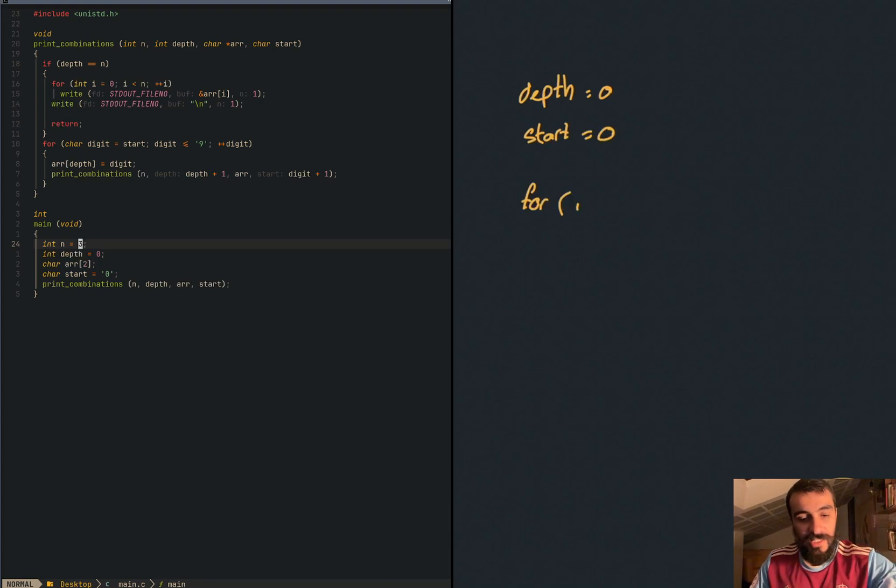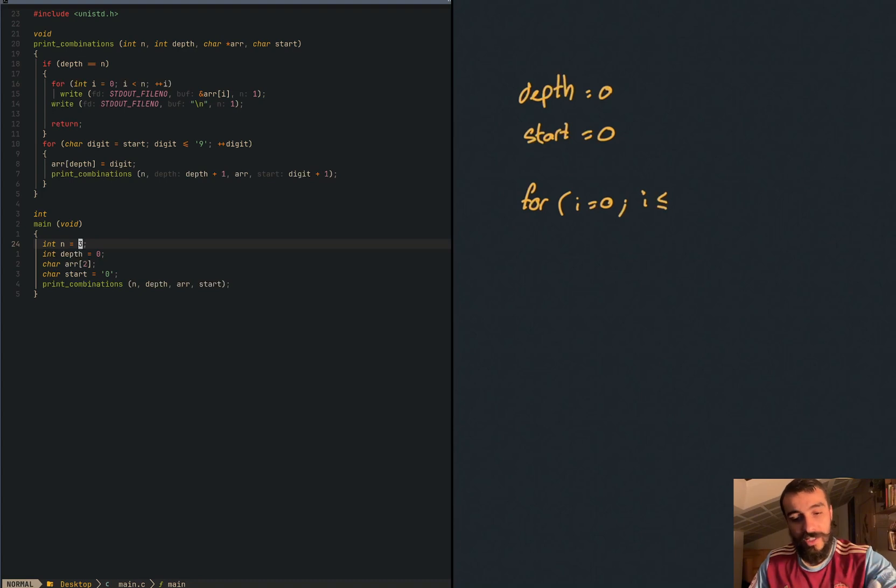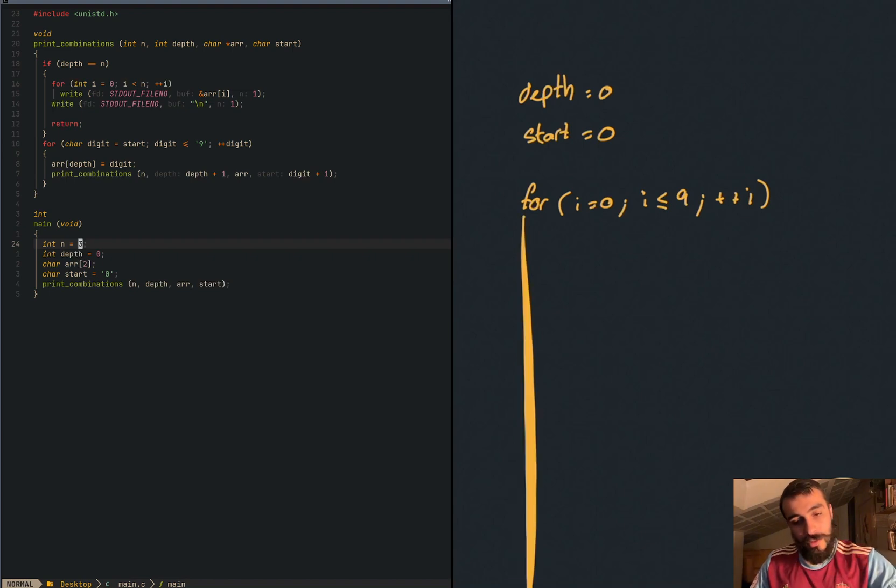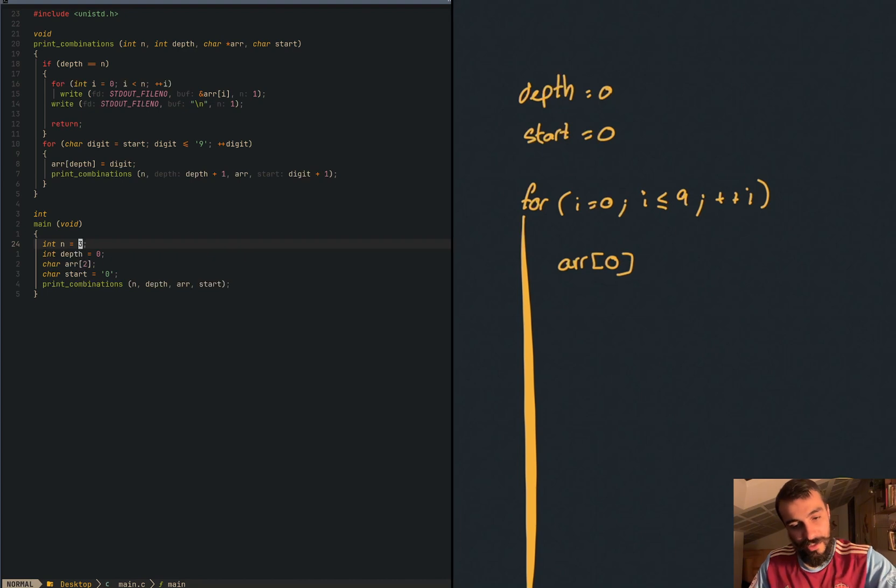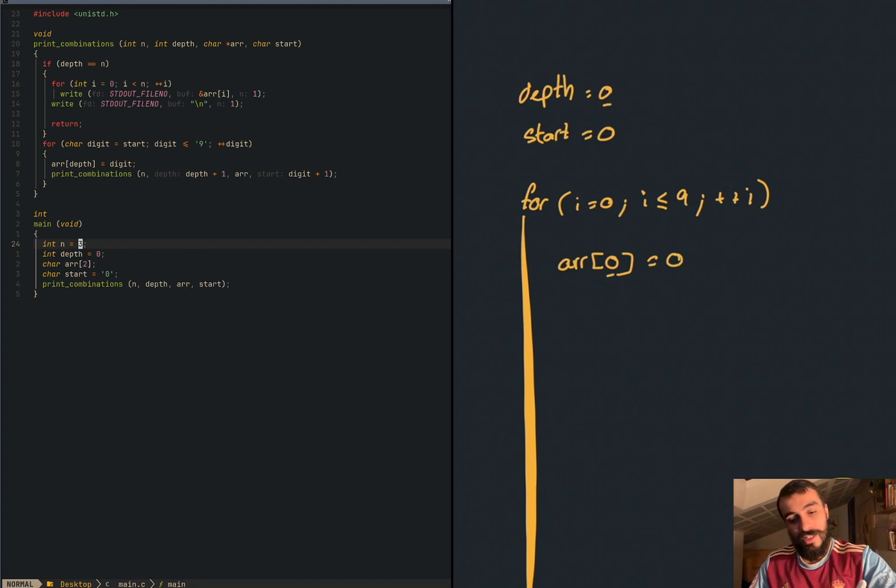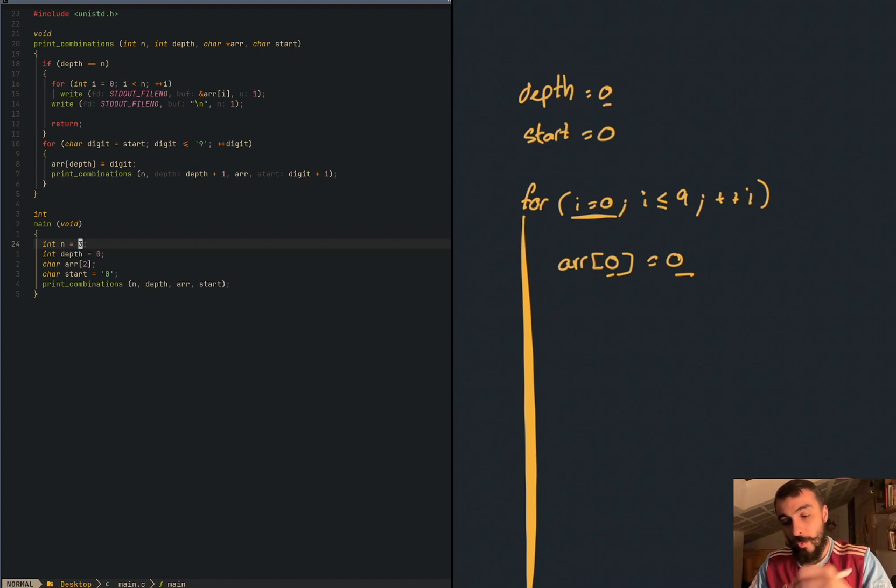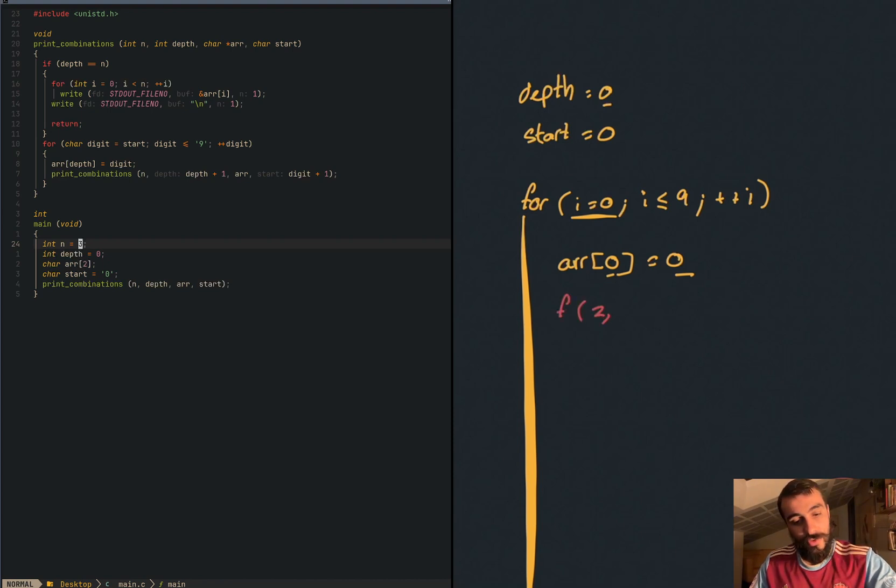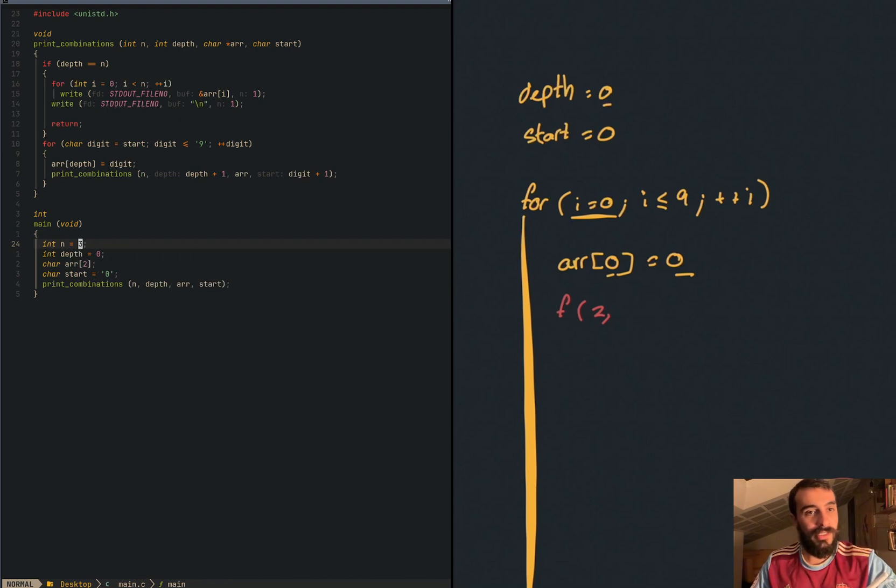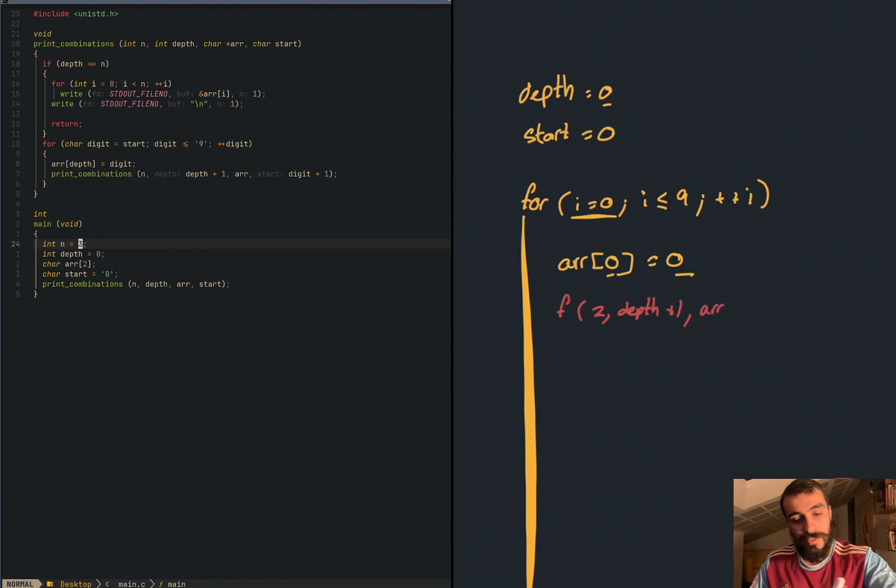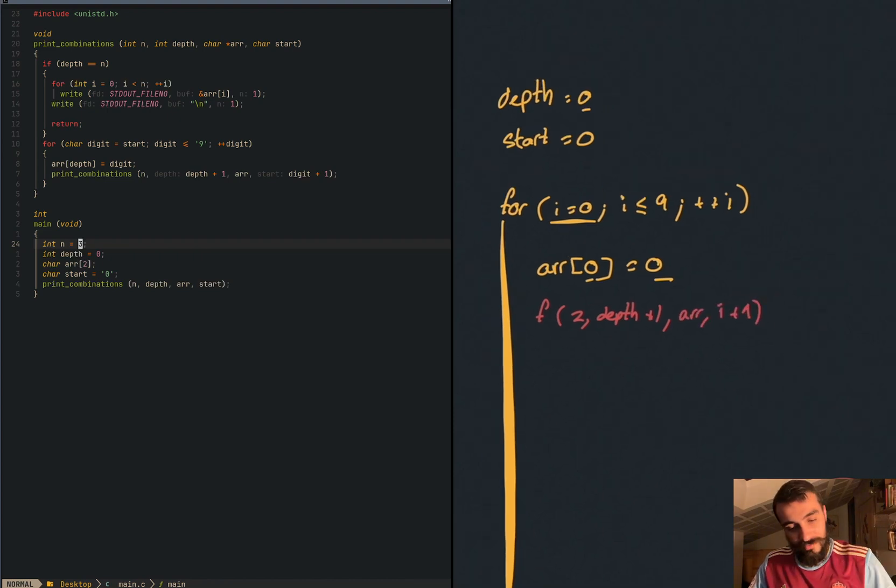I have this function where n is always two. Depth is zero. Let me explain it easier. We call the function in this iteration of the function, depth is the same as zero and start is the same as zero. So for i equals zero, i less or same as nine plus plus. What's happening in this call? We said that array zero, the zero because of the depth, is the same as zero because it's i. And then I'm going to use a different color.